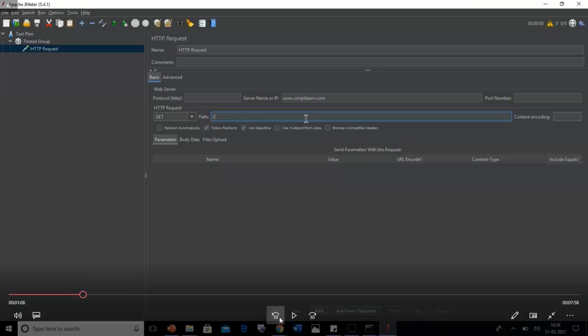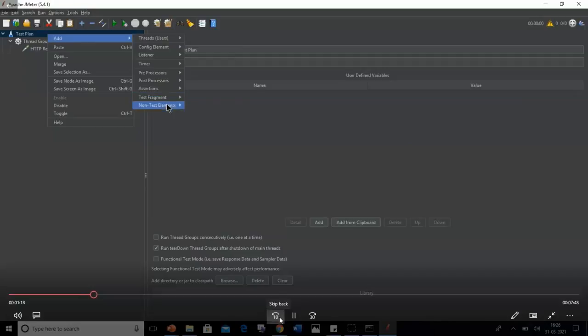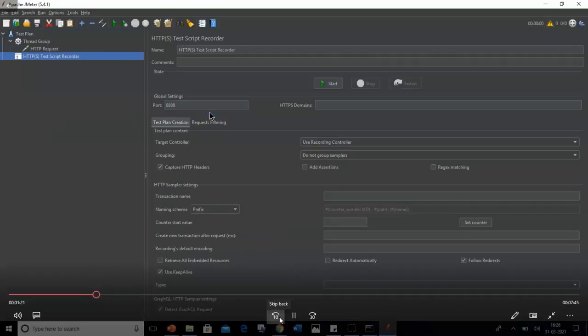The next step is to add the HTTP Test Script Recorder. Right-click on the test plan, go to Non-Test Elements, and select the HTTP Test Script Recorder option. The window shows several options — a Start button to begin the test, and a port number box. You can set this to any number; I'll use 1234.